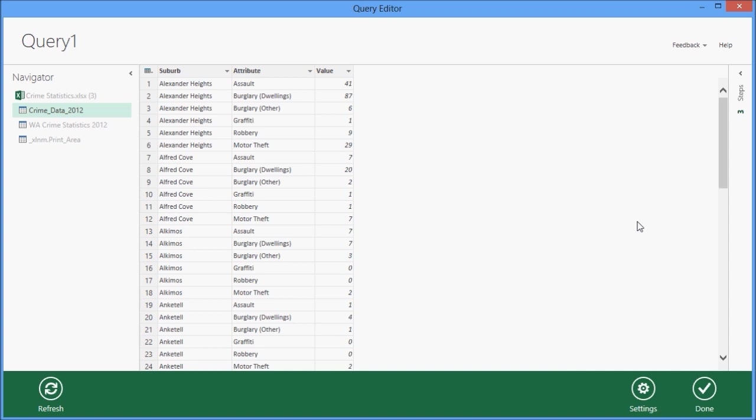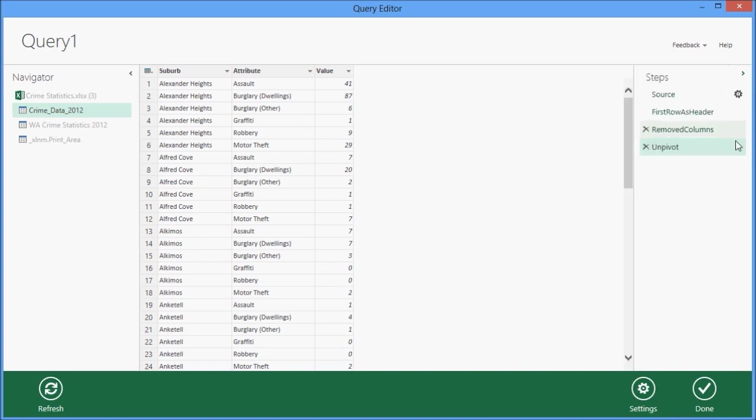Now that's something that, whilst you could do it via the old query tools, it wasn't very easy, and particularly the unpivoting.